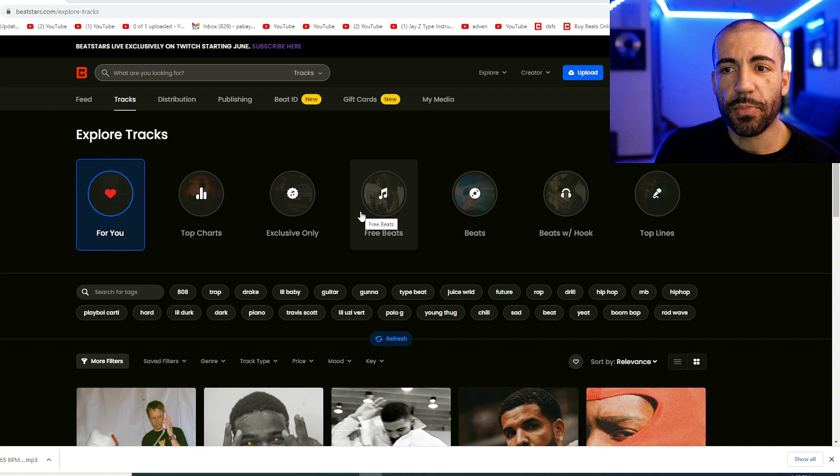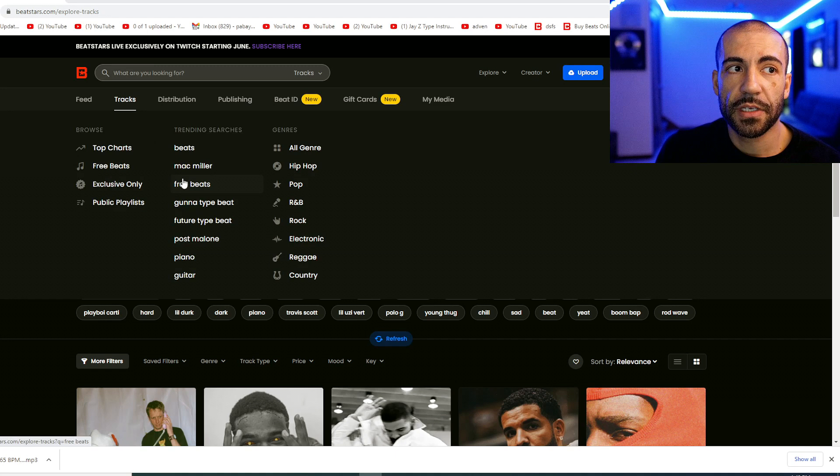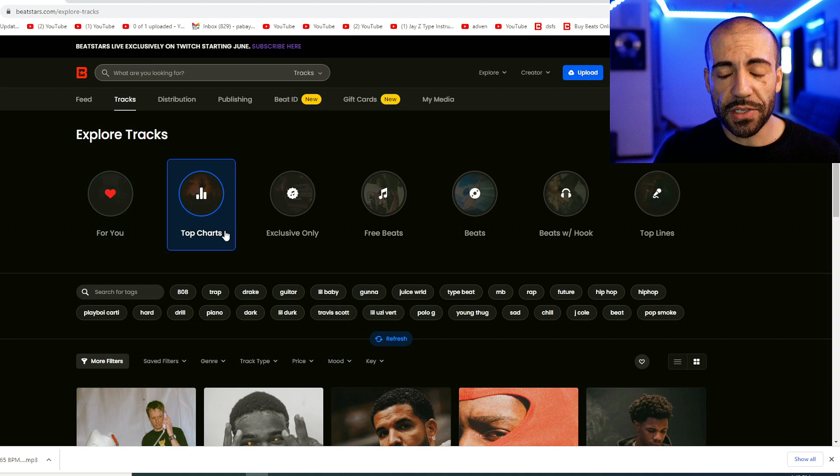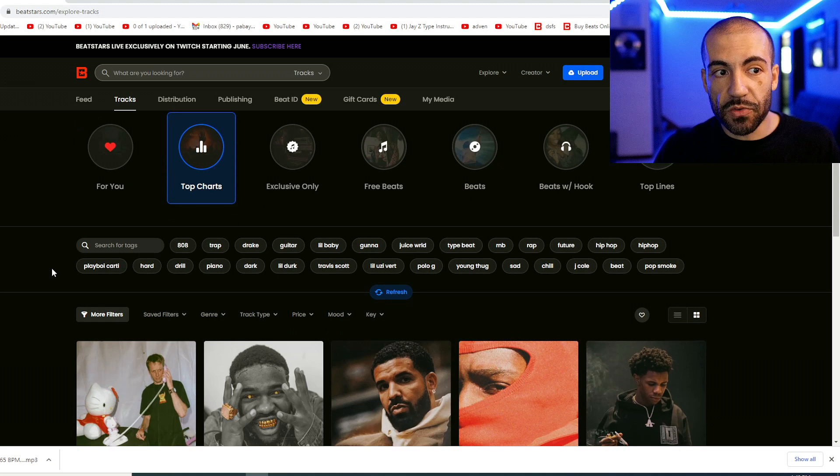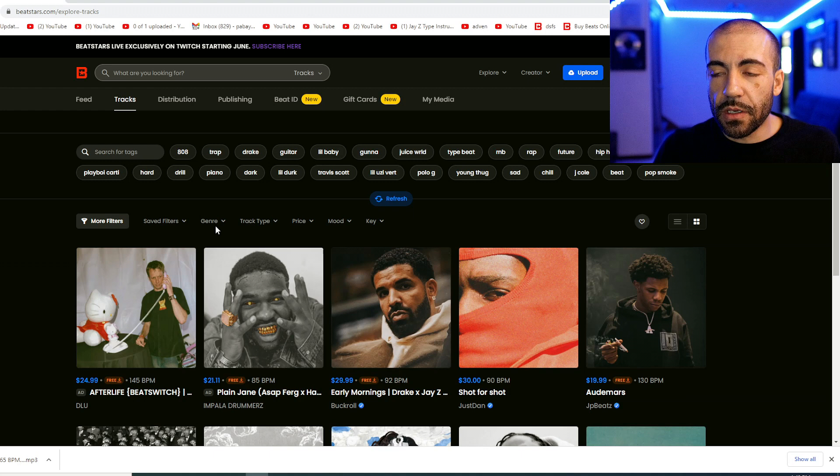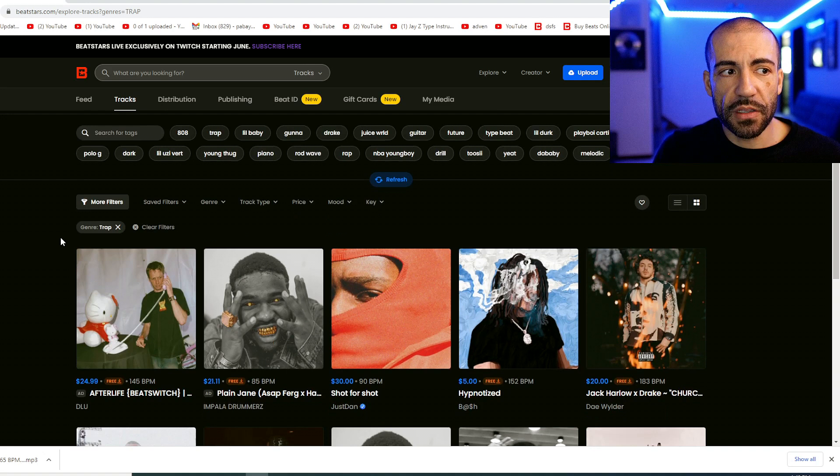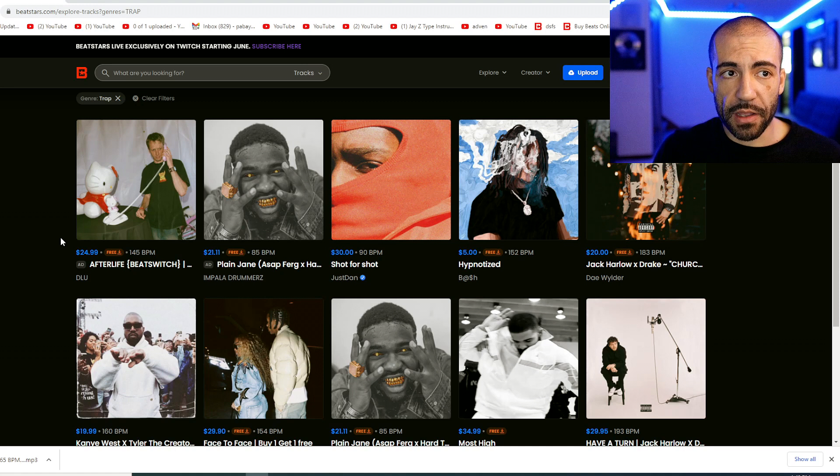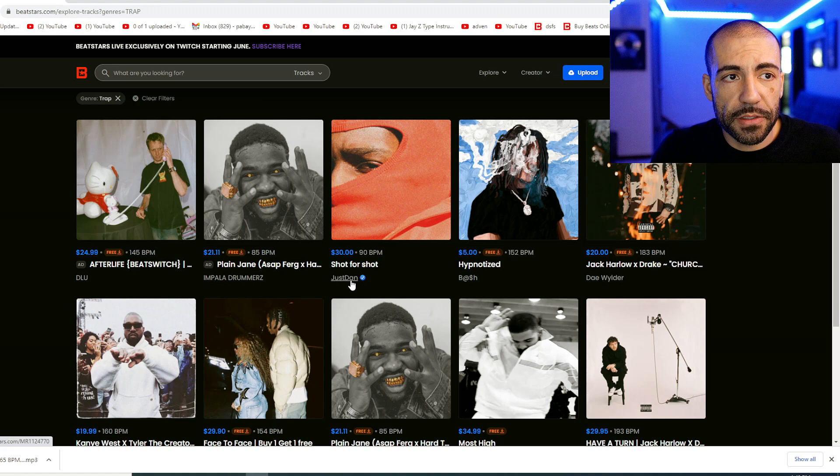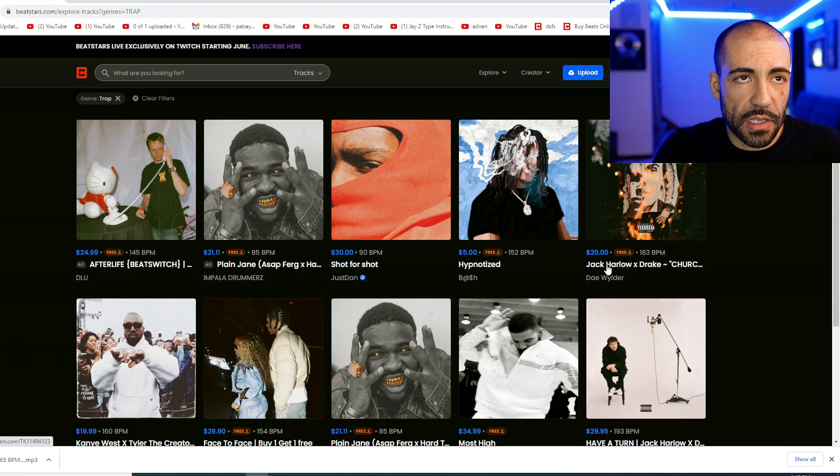For example, we might perceive that somebody on Instagram is really popular because they get a lot of likes and followers, but when we analyze their engagement, we see those followers and likes are from fake profiles. So we have to have the same level of analysis and discernment when looking at what other producers are doing that is effective and helping them sell beats. I'm going to show you where I would start. This is a safe bet. I would start by logging into my BeatStars account and going to tracks, checking out the top charts. Let's look at the top three and see what we find out.